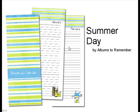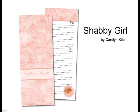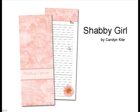Here's Summer Date by Albums to Remember. And this one I think is really pretty. It is Shabby Girl by Carolyn Kite, which looks like a little baby Quick Mix or a baby thing, but the papers in it are just beautiful.